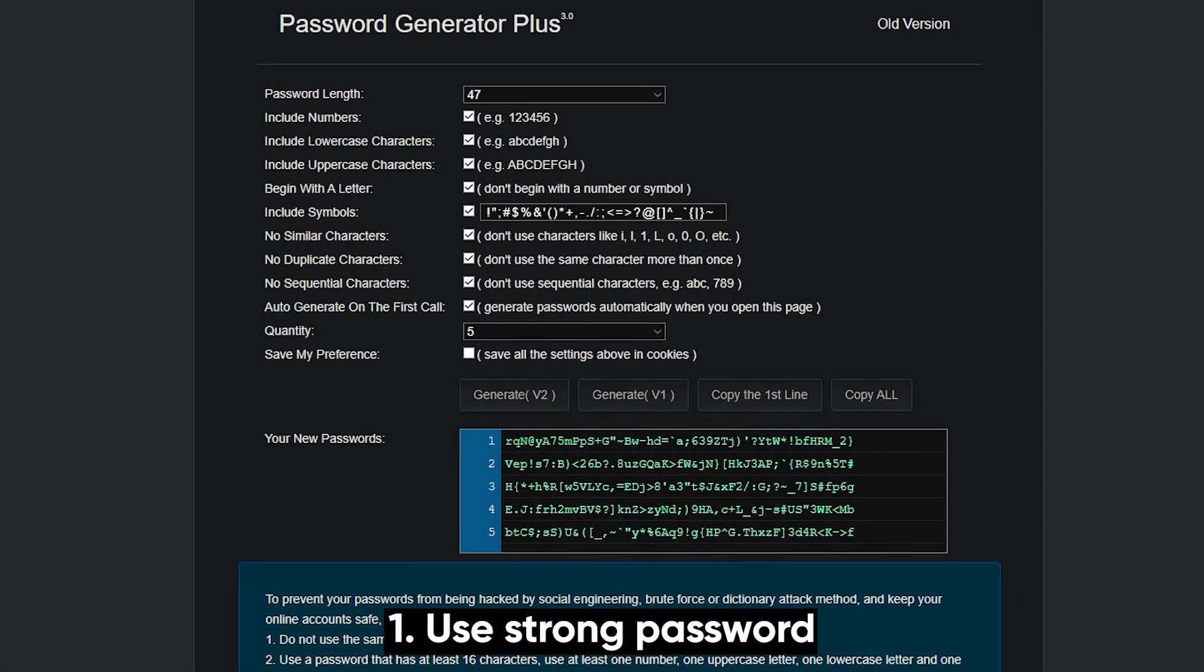Finally, let's talk about how to protect yourself. First, use a strong Wi-Fi password.